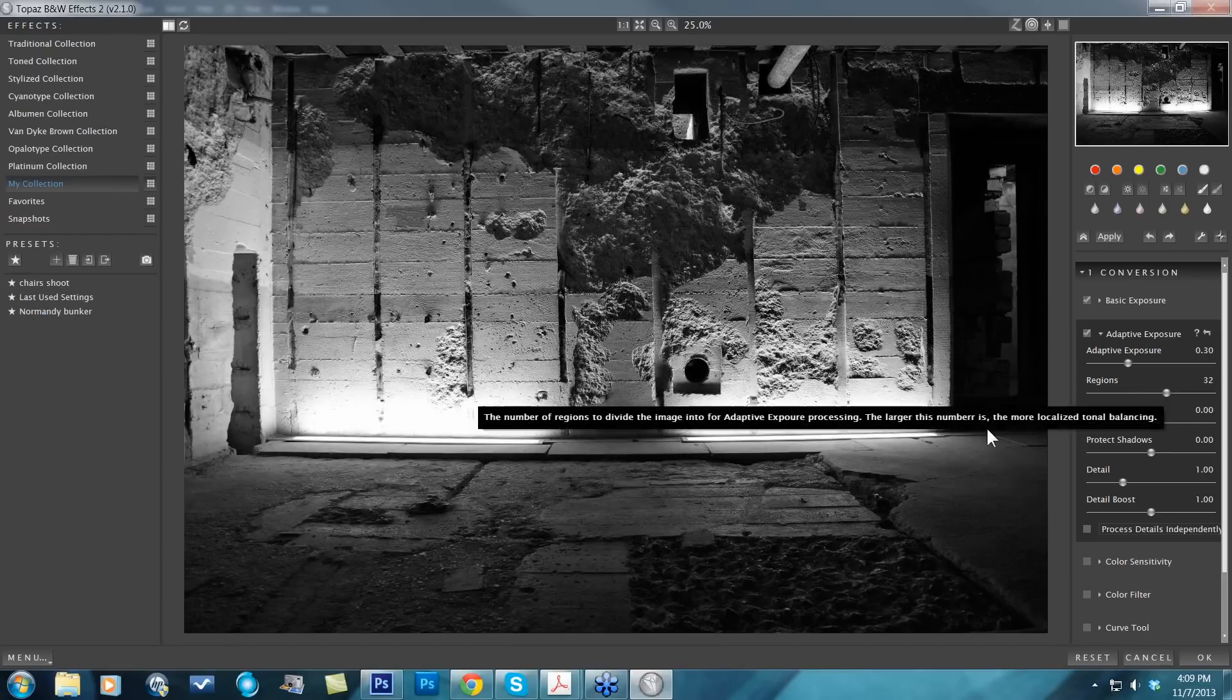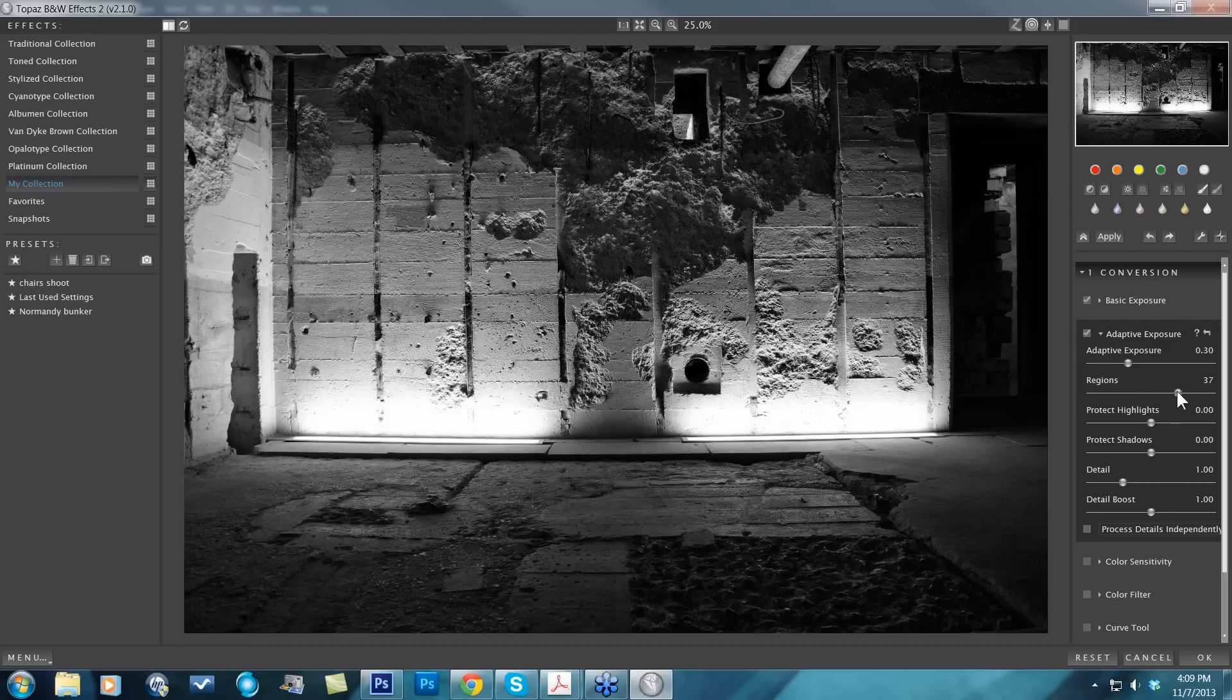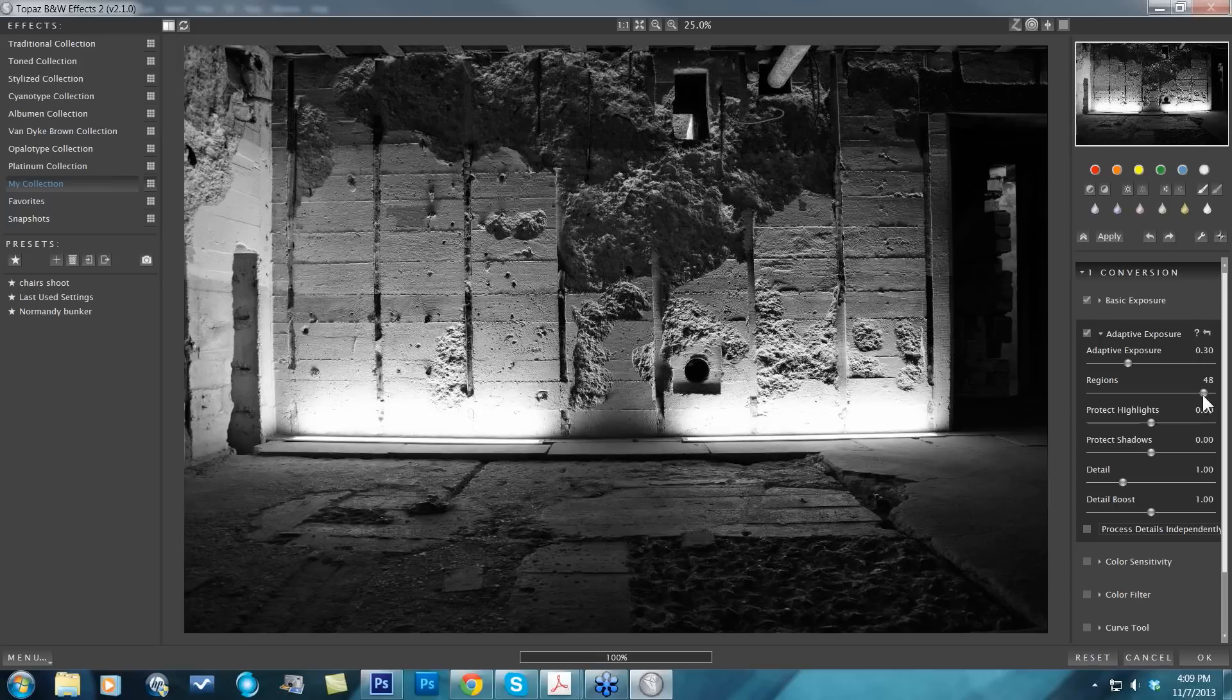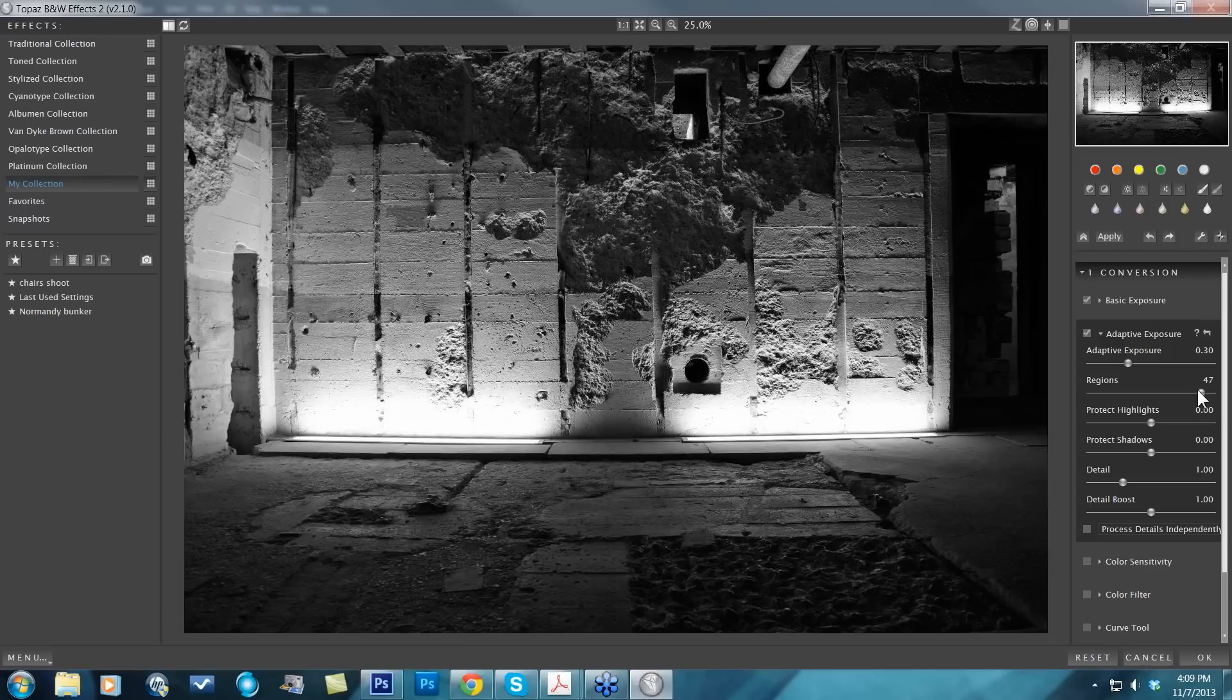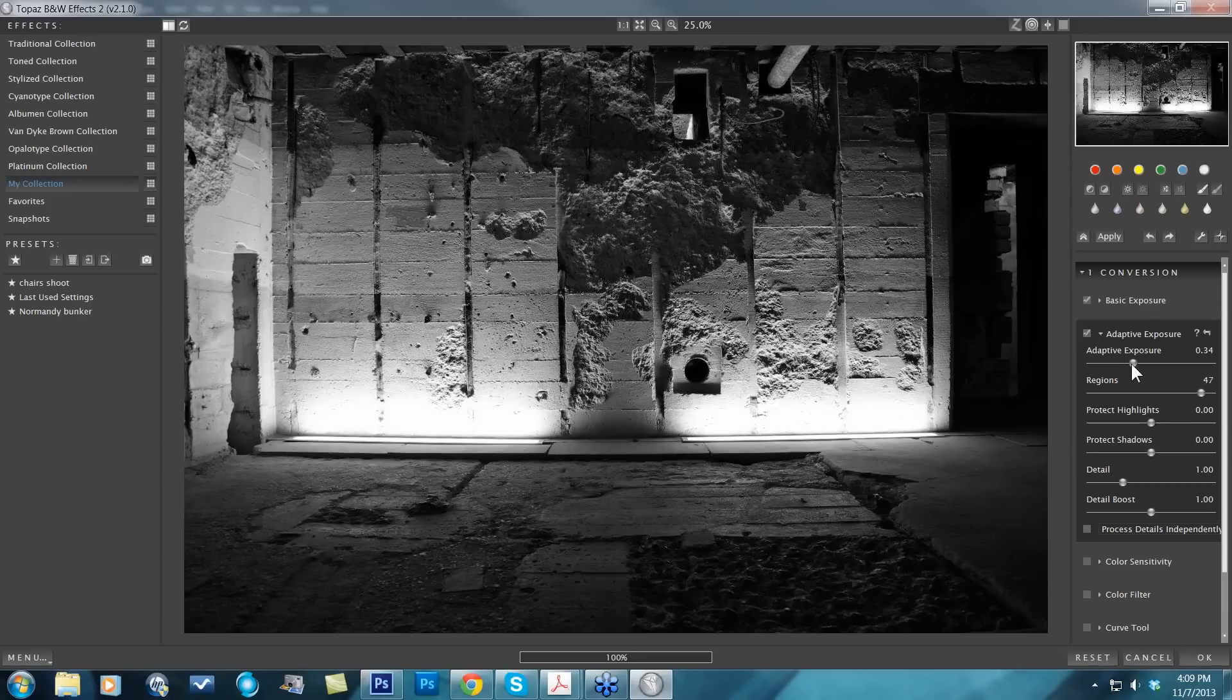What it will do is start to separate your image into more and more different regions. You can think about it like adding a grid to your image. As you take the region sliders up, there are more and more squares to that grid—more rows and more columns—and it starts to get very localized in the adjustments. You won't see a lot of changes if your adaptive exposure is down far.